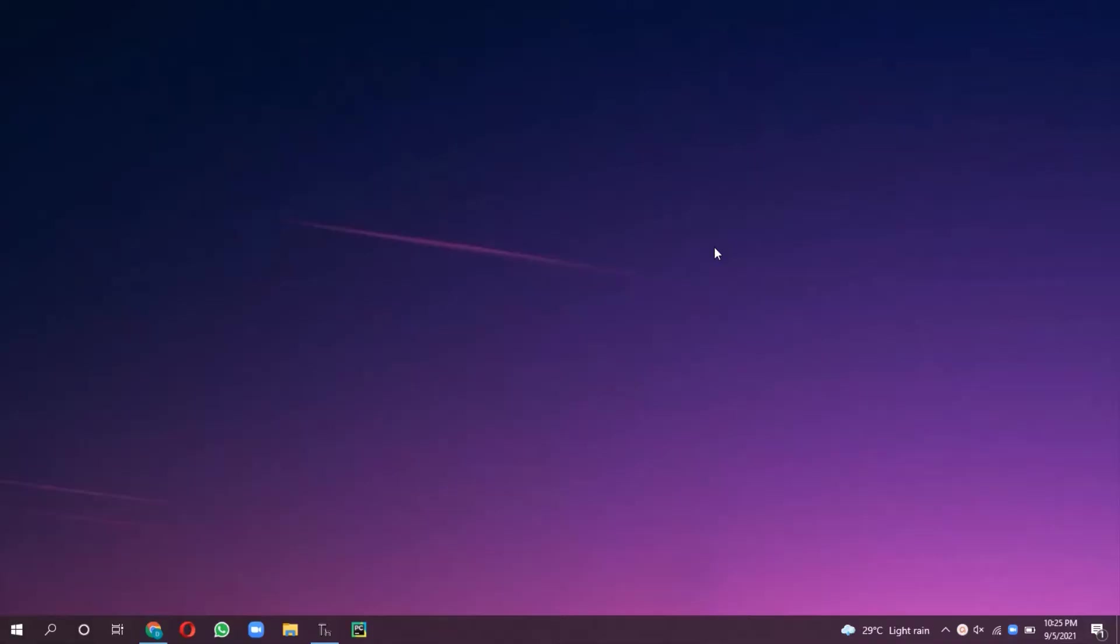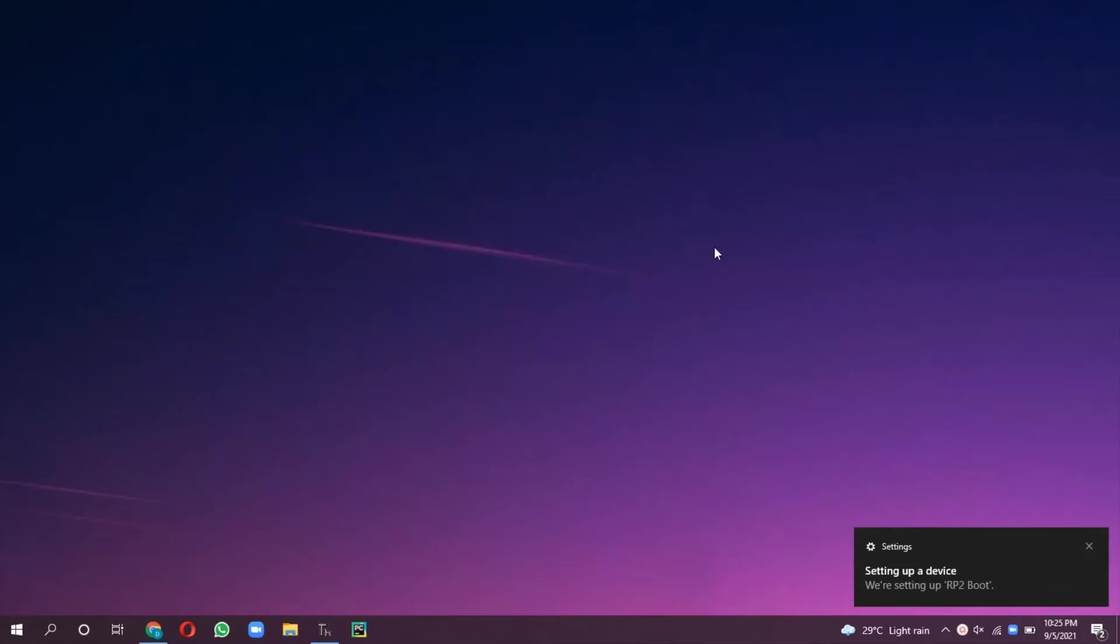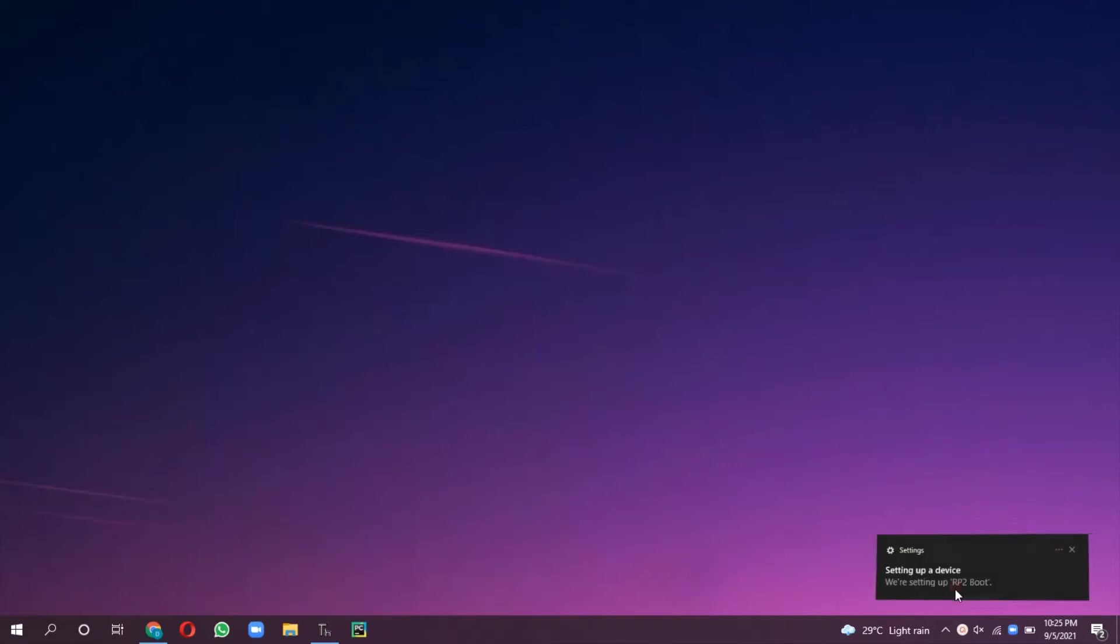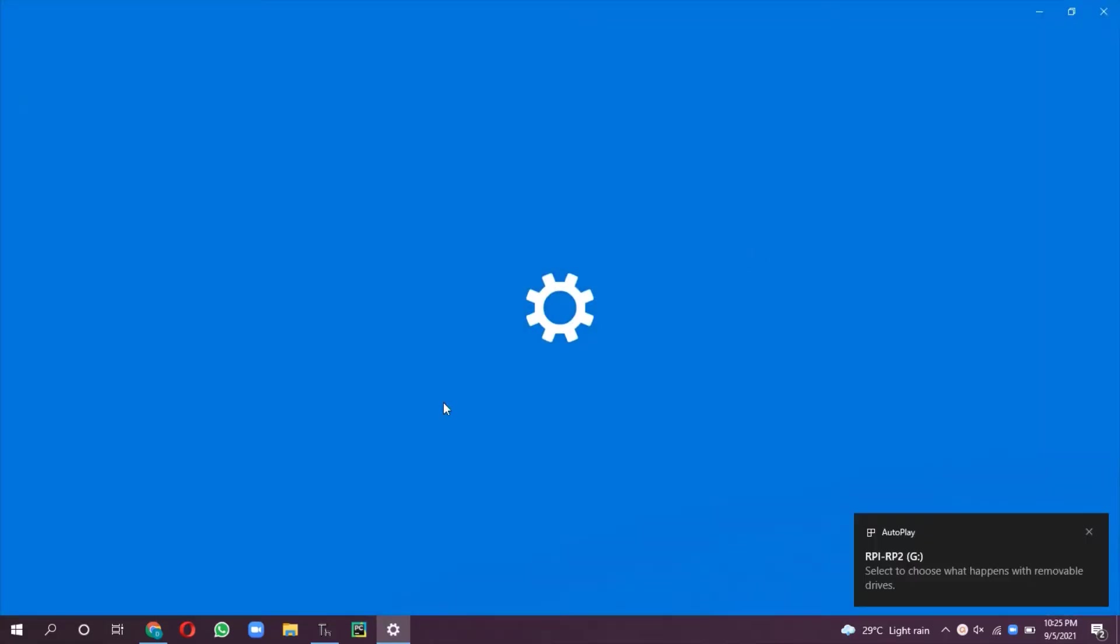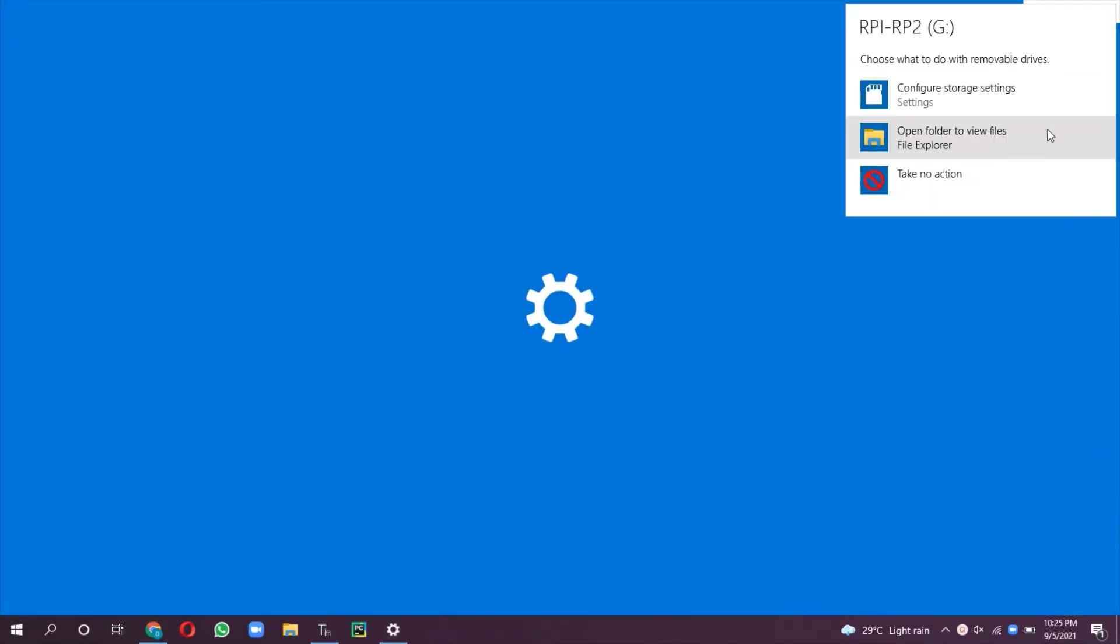Let's connect the board to the computer using the USB port. While connecting the board, press the boot select button and connect to the host. When we press the boot select button and connect to the host, this device is represented as a mass storage device.